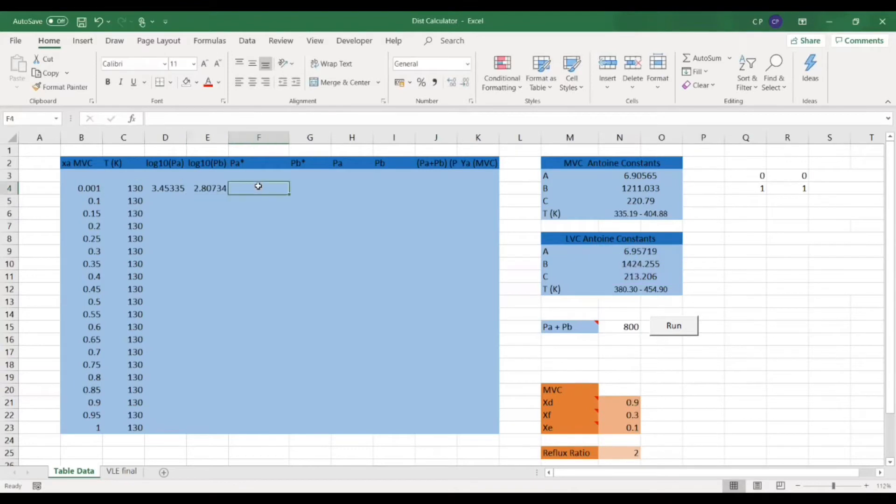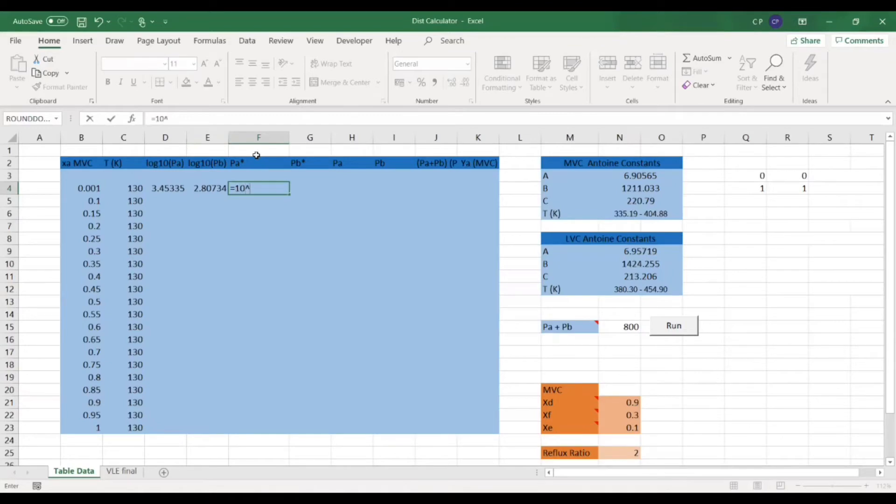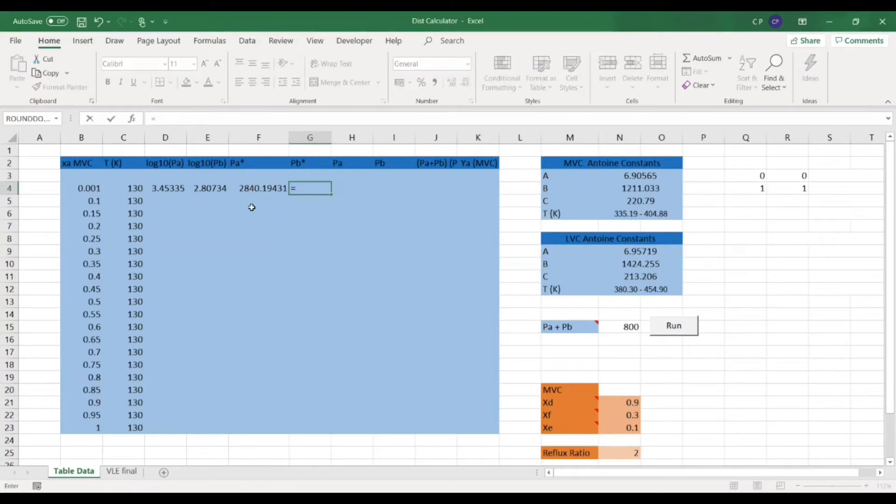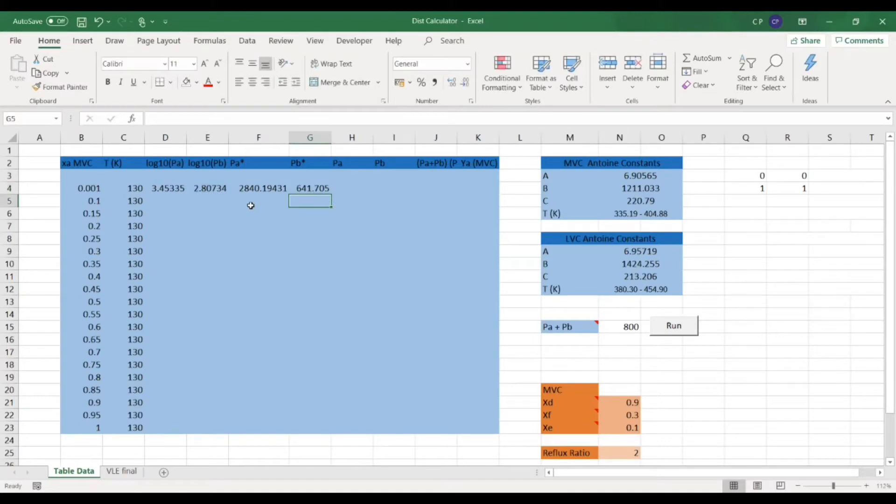Then just because we need to get rid of the log to get the isolated vapor pressure, we're going to do 10 to the power. We're going to do exactly the same for B. And then we've got the isolated vapor pressures here.